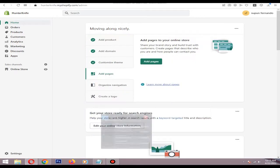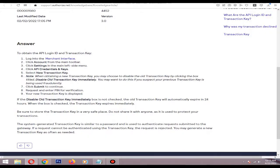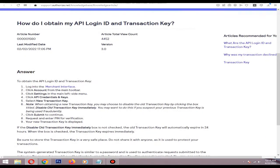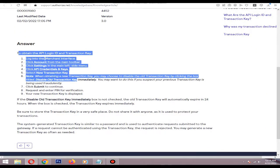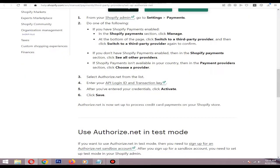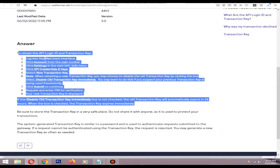Hi, in this video I will show you how to integrate Authorize.net payment provider for your Shopify store. First, you need to have an Authorize.net merchant account, then follow this procedure to gain API login ID and transaction key. I will put the link in the description.